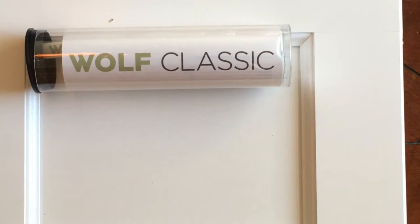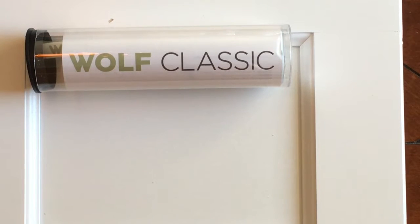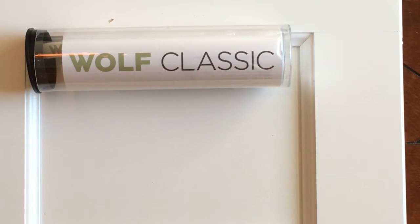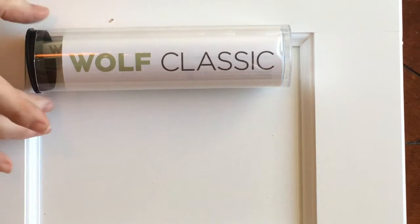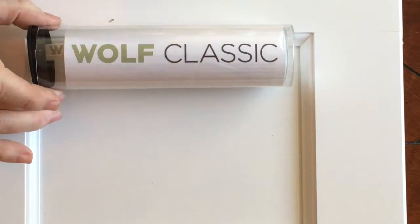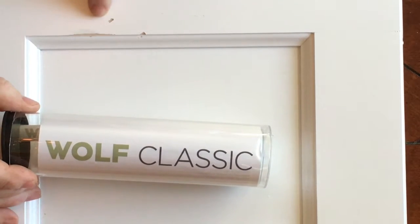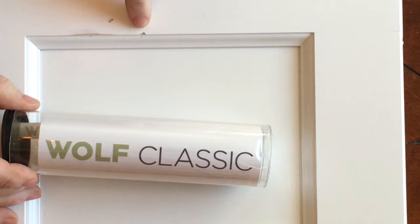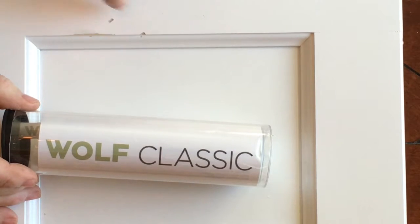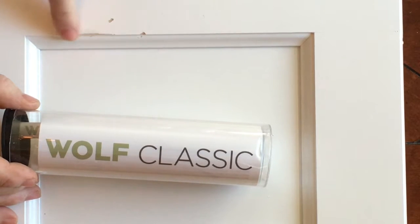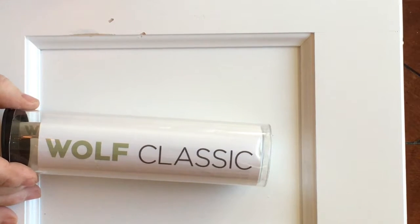This will be a short how-to video on how to touch up a Wolf Classic series kitchen cabinet. We have a few defects: a gouge, a chip in the edge, and a wear through on the paint.